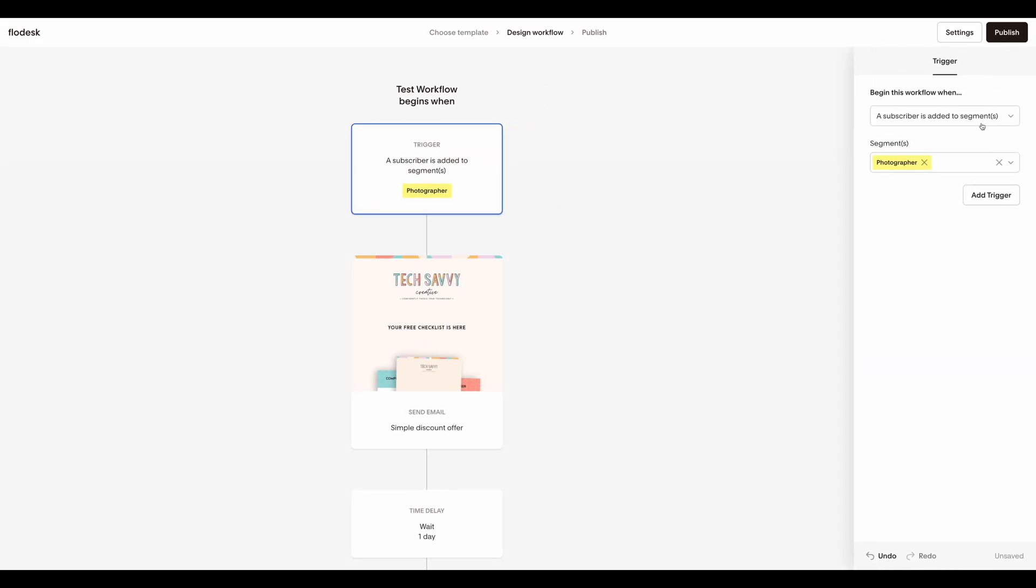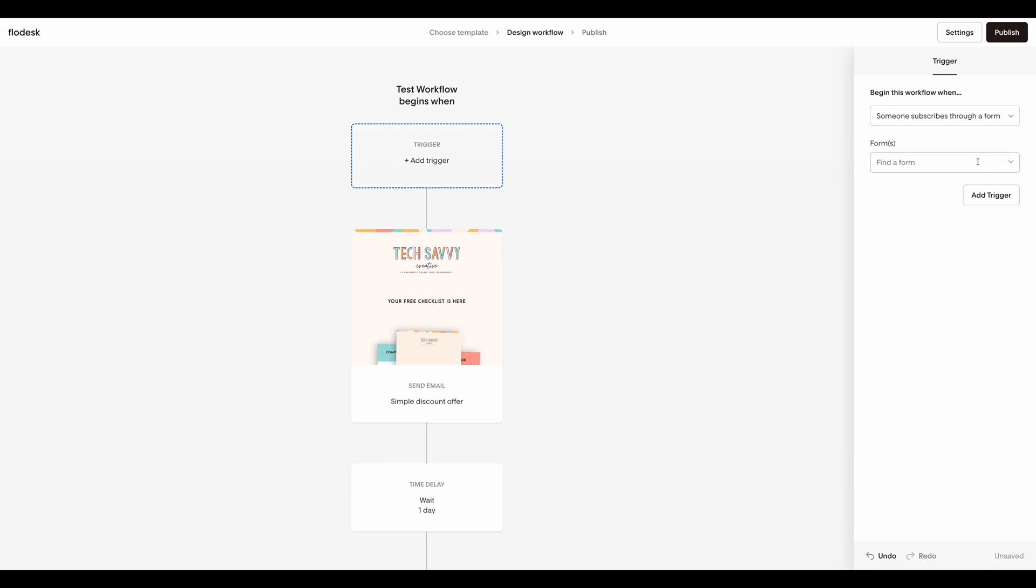In the new version of workflows, we have a new option that allows you to start a workflow when somebody completes a form.